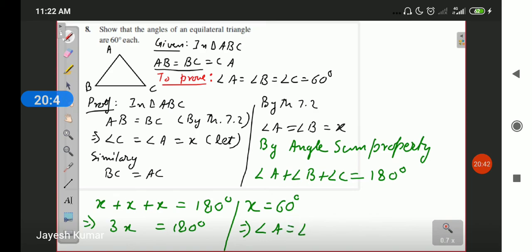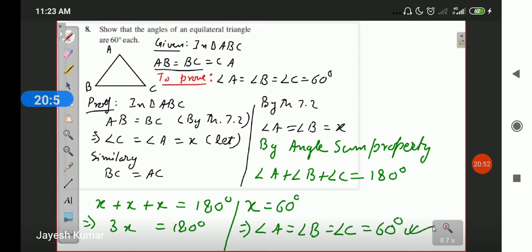Therefore angle A equals angle B equals angle C equals 60 degrees. Hence proved that all angles of an equilateral triangle are 60 degrees each.